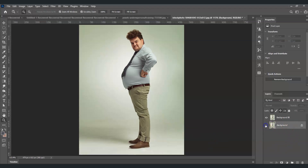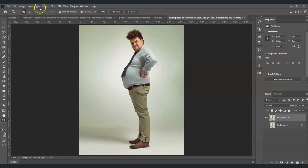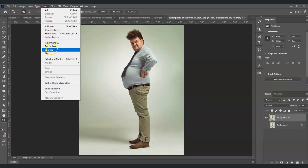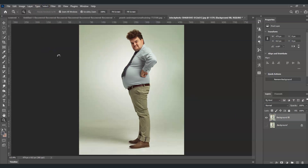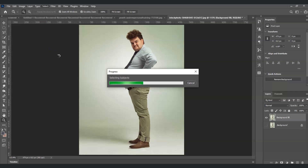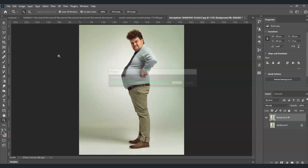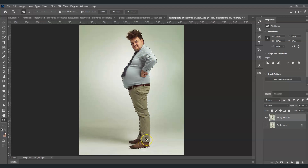Now hide the background layer so I can show you the before and after. With the background fill layer selected, go to the menu bar, go to Select, and under Select choose Find Subject. Photoshop will create a selection on this subject.